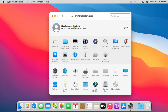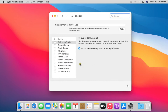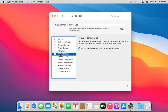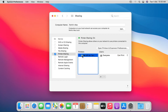Go back to System Preferences. Click on Sharing. Click on Printer Sharing. Select the HP Ink Tank printer to share. As you can see, our printer has been shared.